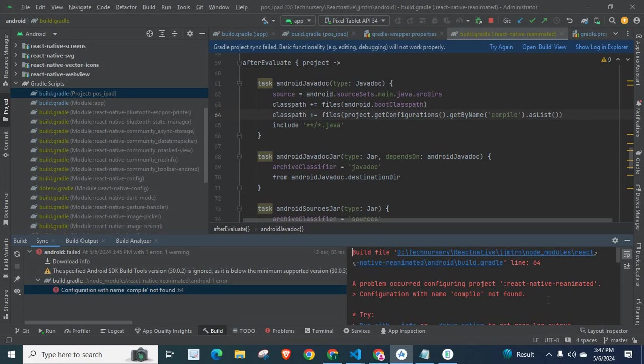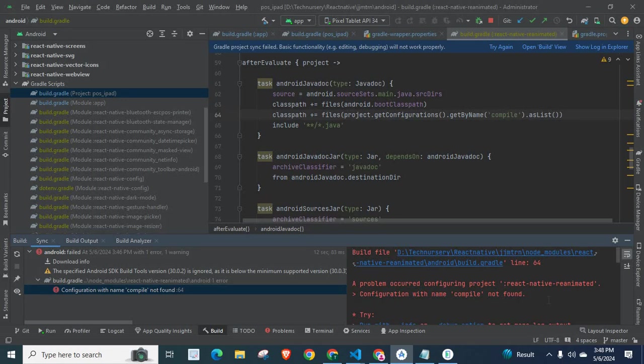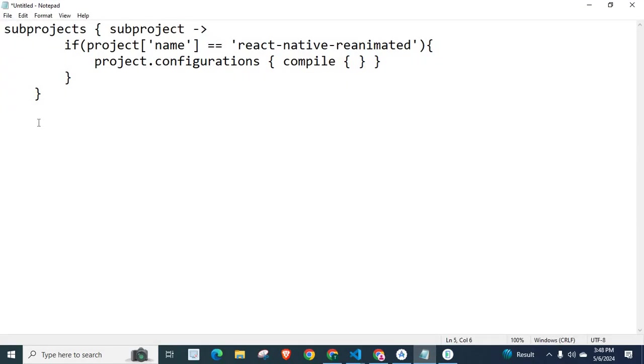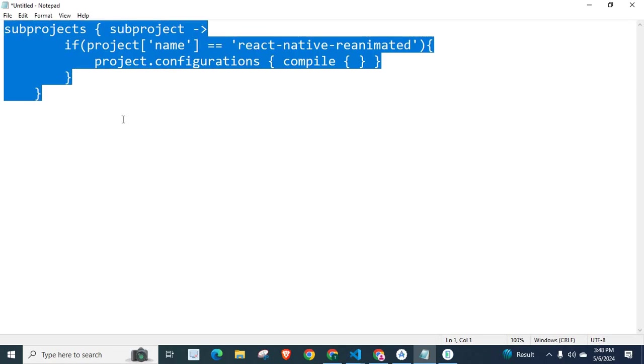So, how we can fix this issue? First solution is use the latest version of this React Native library. Check out the NPM packages and download and install and use that React Native Reanimated library, the library's latest version. Second option is to use these lines of code in your build.gradle file in the project level.